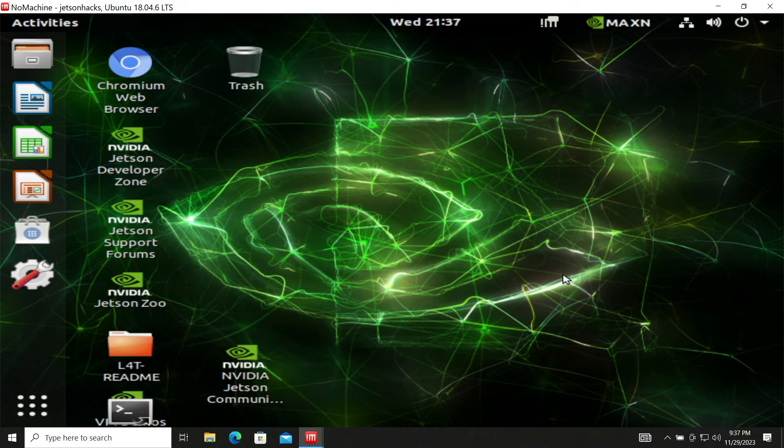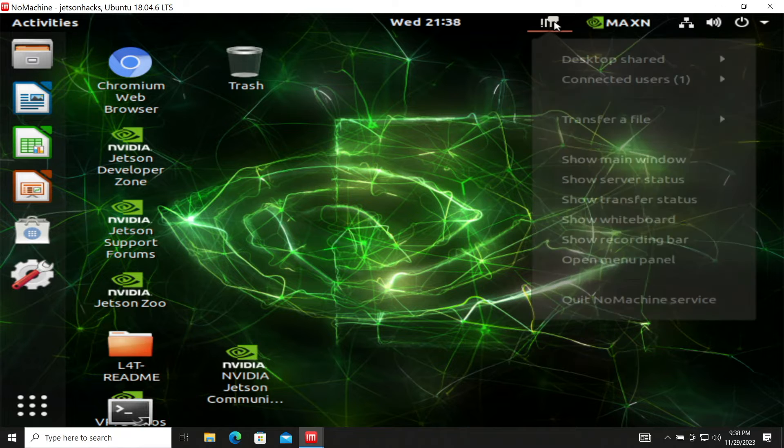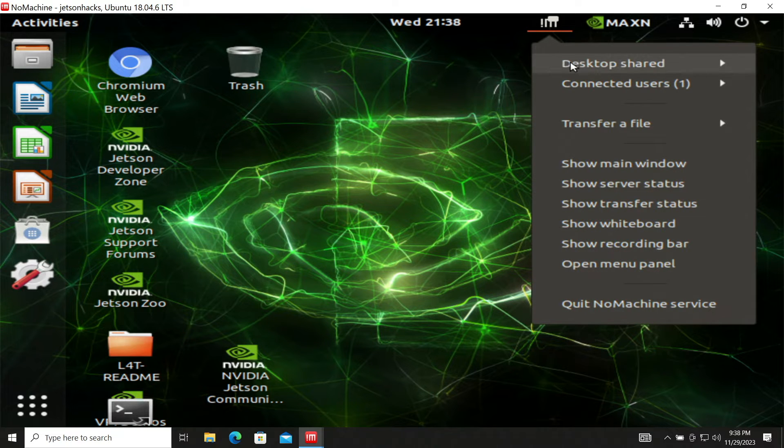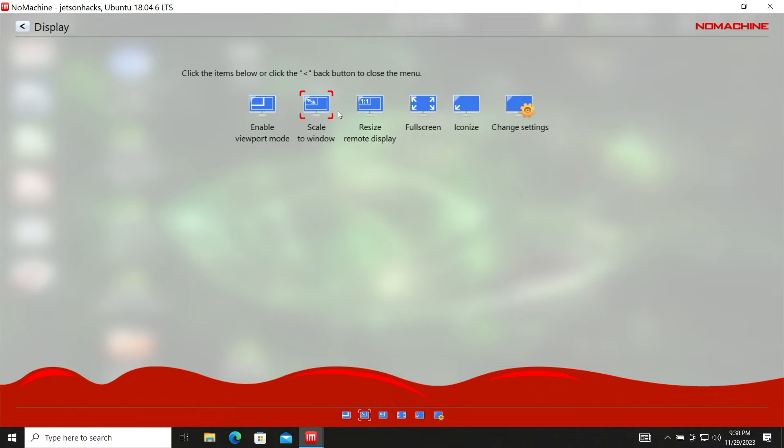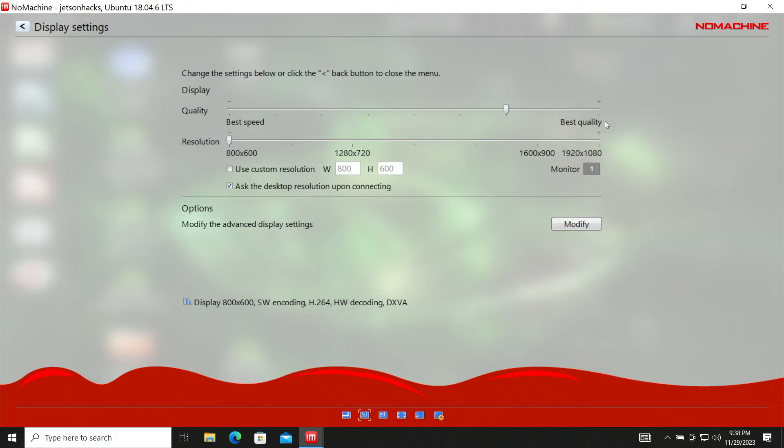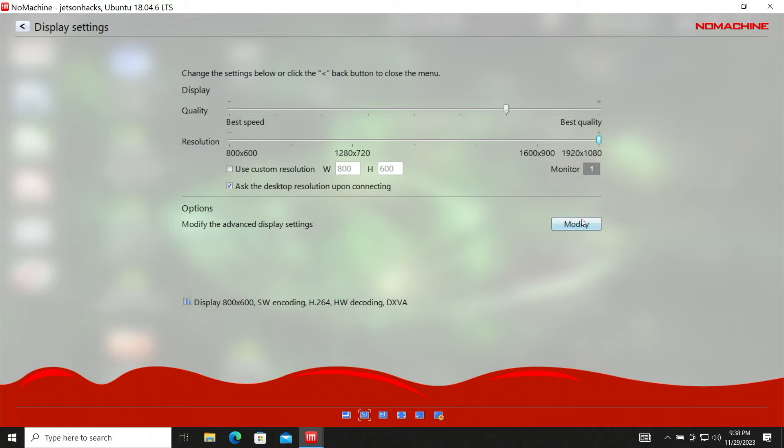Our screen resolution is a little bit off here. Let's open up the NoMachine menu panel. We open up the display sub-menu. Let's wander over to change settings. Let's change the setting. Let's go 1920 by 1080.